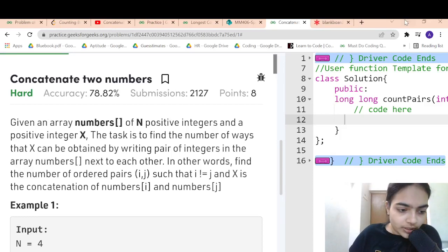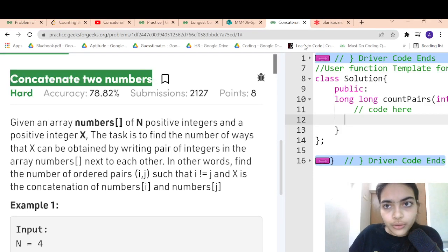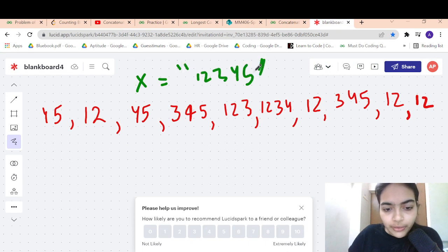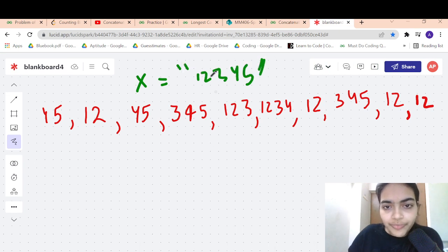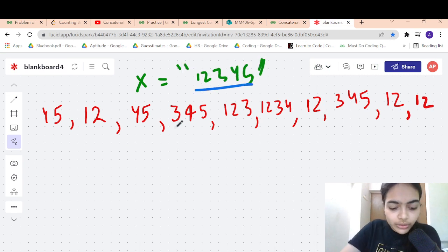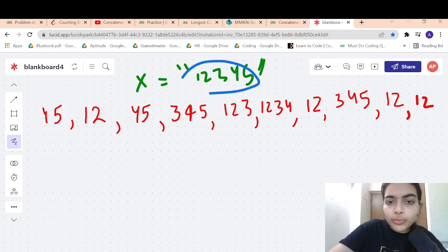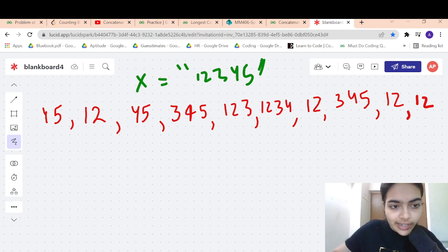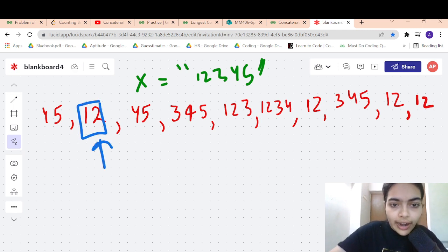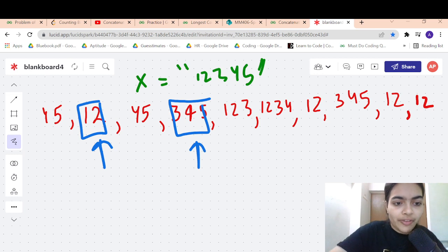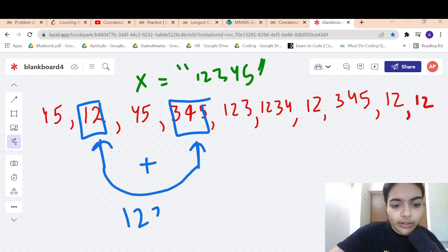Hello guys, welcome to another video in Theory of Coding. Today we are going to solve the problem called 'Concatenate Two Numbers'. Let's take an example: you are given the number 12345. You have to concatenate two numbers to make 12345. For example, you can pick 12 and 345 and concatenate both of them to get 12345.